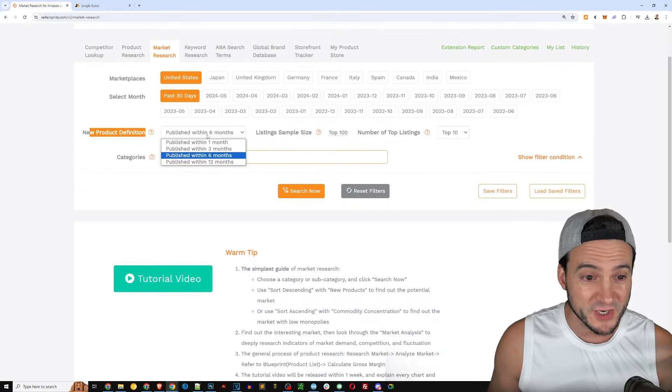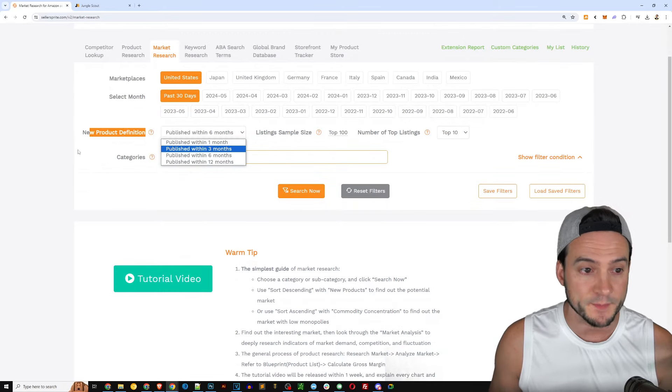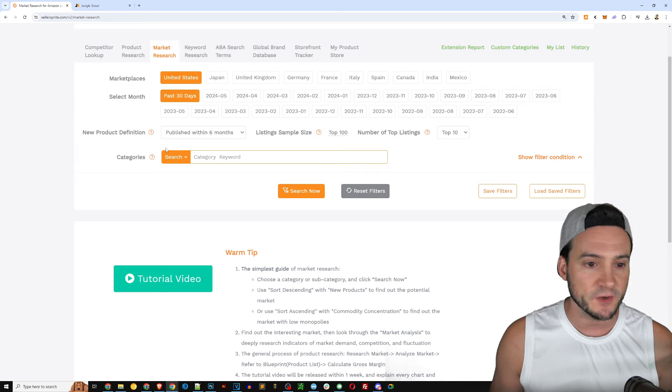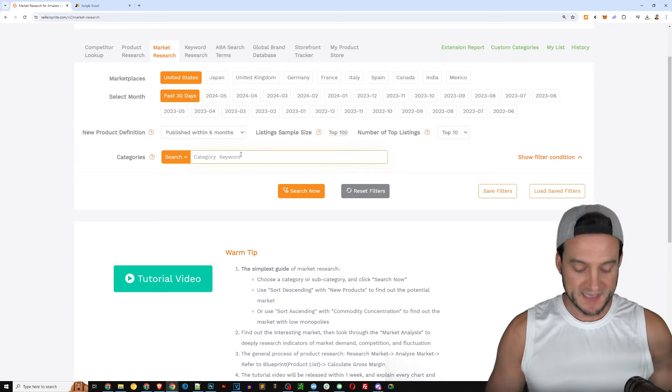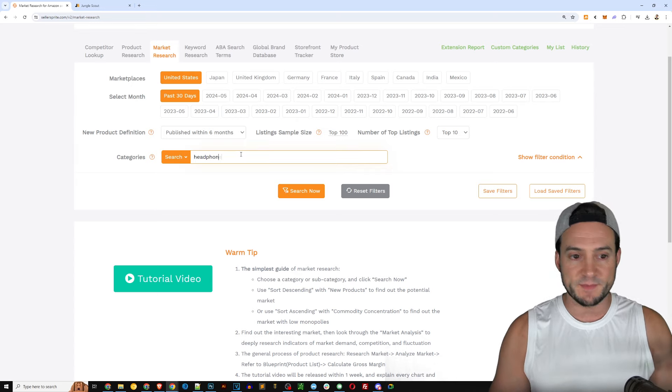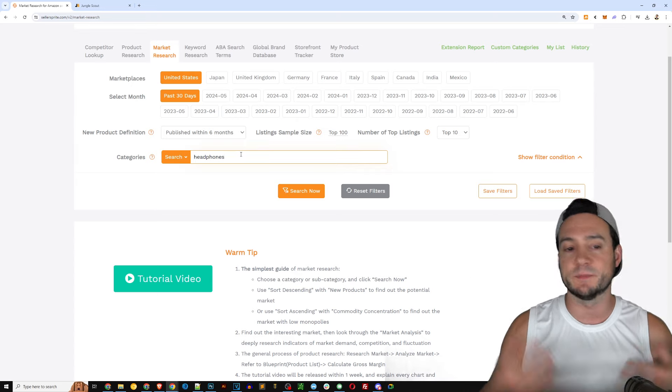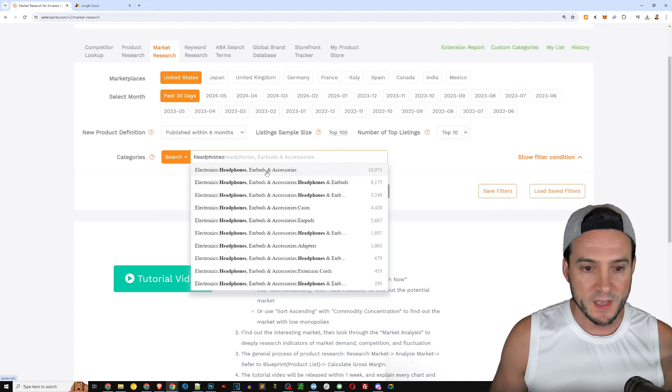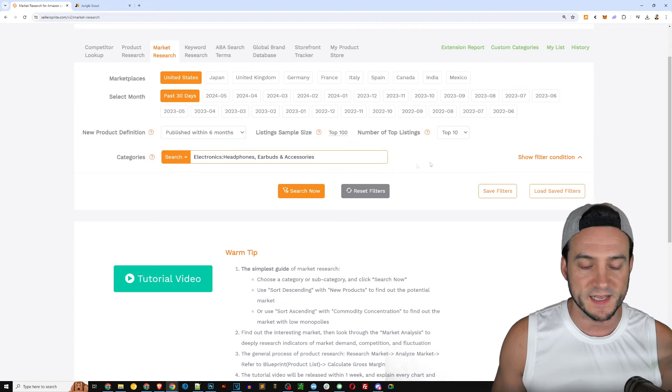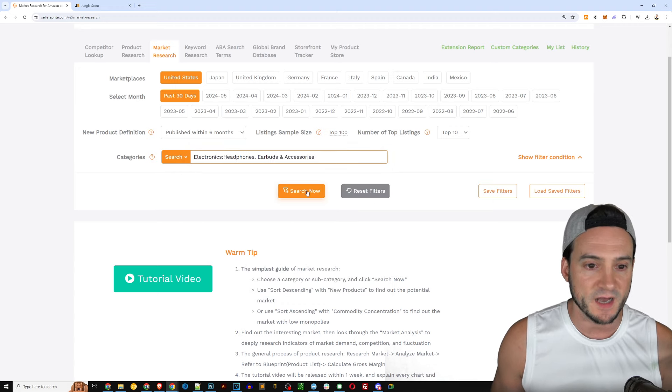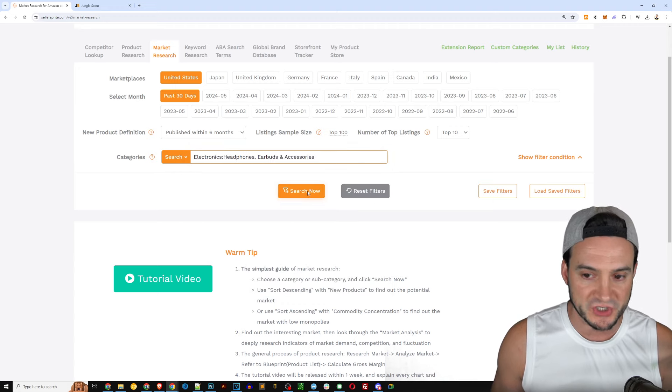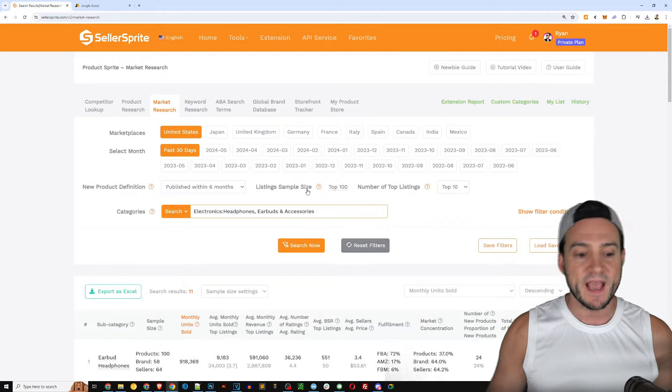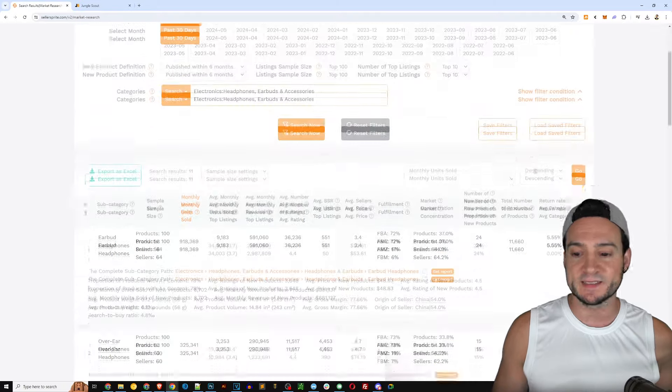So we looked at the product research features but how about market research that is available right next to where it says product research here in Seller Sprite. You've got your marketplace controls, your month if you want to do historical data, new product definition you can actually control that.